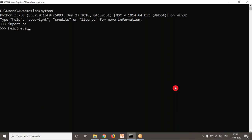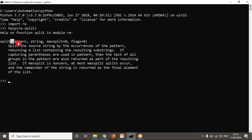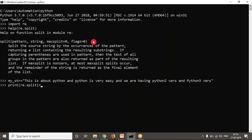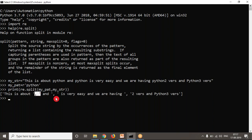Write help(re.split) to see its syntax. Let me take a sample string: 'This is about Python and Python is very easy. We are having Python 2 version and Python 3 versions.' Now I want to split this string wherever Python appears, so I write a pattern and use re.split with the pattern on the string. See the result — wherever Python is there, the split is happening.